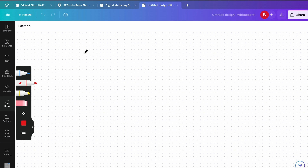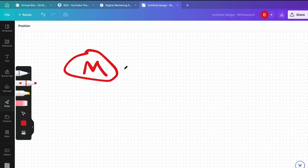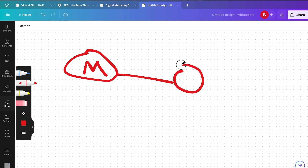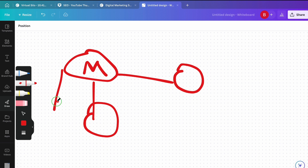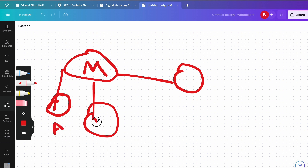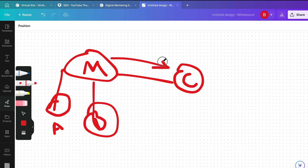I have a previous tutorial on what cluster articles are, so I'll quickly go over it here. This is your main page, and what you're trying to do is rank this page. Cluster articles are articles that link to this page and help pass relevance to it. When people get this wrong, articles A, B, and C are often not related to this page, so when they're not semantically related, the end result is that the main page does not rank.